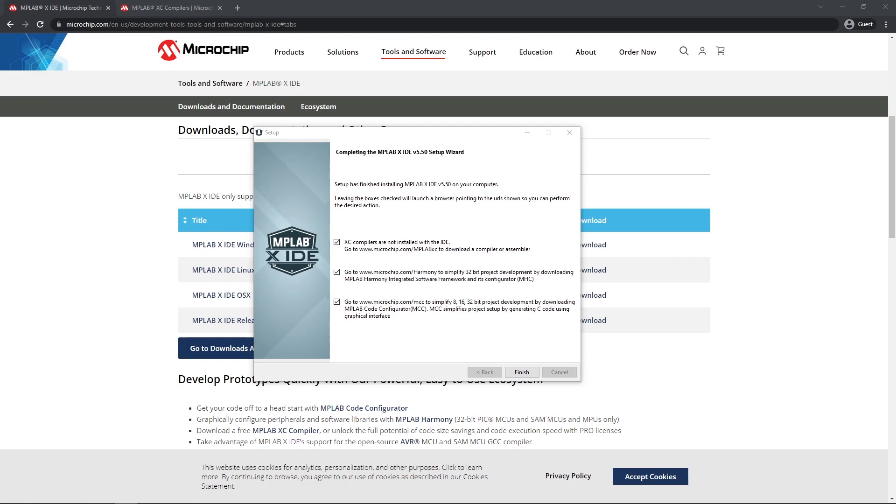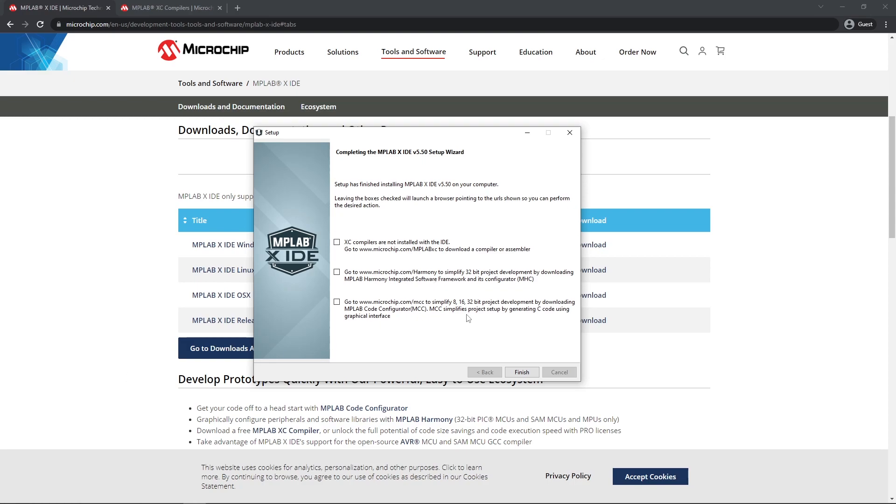Now at the end it will ask you if you want an XC compiler or go to the 32-bit MCUs. We're not using 32-bit MCUs so we're not going to have a look at that. The MMC we are most likely not going to be using so we can untick that. We have already downloaded our XC8 compiler so that's also not necessary. There might be a pop-up to install drivers. It will ask you if you want to trust the installation of the drivers. Just agree to that and let that install as well.